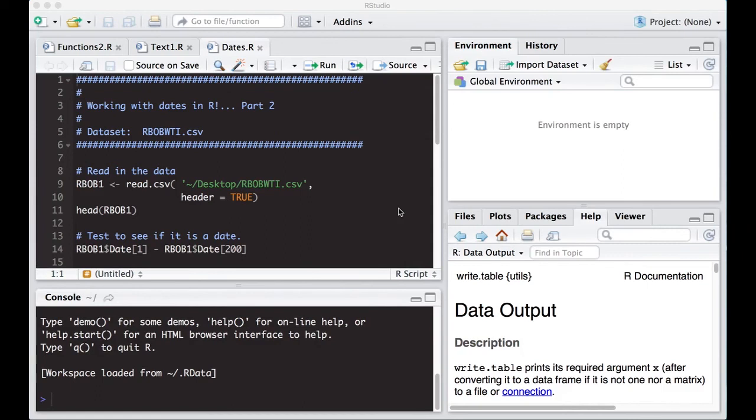Welcome to the R video tutorial of working with dates in R part two. The data set we're going to work with is the rbobwti.csv data set, which is linked in the repository in the description below.